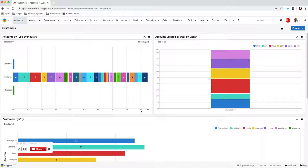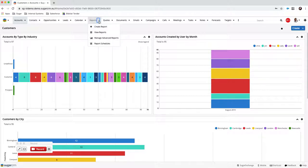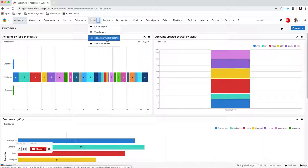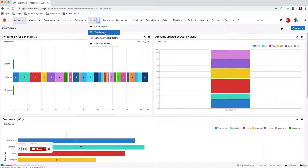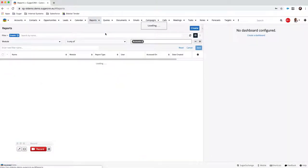Dashlets are all powered by reports in Sugar. There are some dashlets that come standard, such as activity dashlets, but if you've got custom information and want dashlets showing what you specifically want to track, they're all powered using the reporting module in Sugar. The reports module gives you the ability to create a report, view any reports, manage advanced reports, and look at your report schedules. I'll take you through some examples of the reports you can have in Sugar.